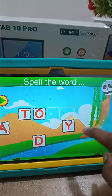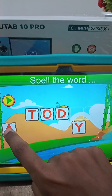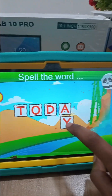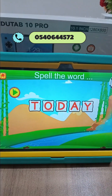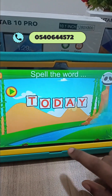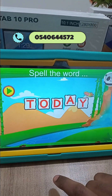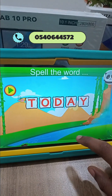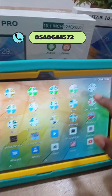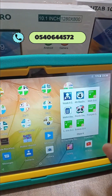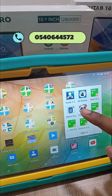Dragging each letter into place to spell the word. That is it for the Panda spelling activity. You also have other learning lessons here.